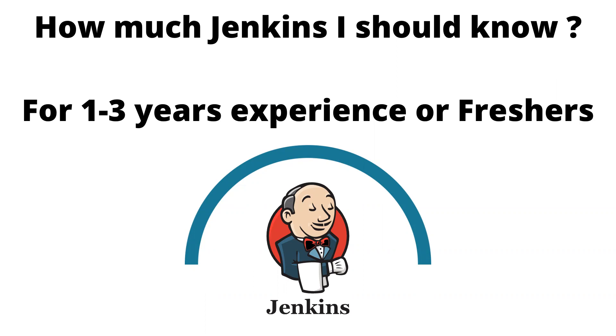This is a very common question I get when I interview people or when I teach - how much should I learn? Should I learn everything in Jenkins or should I know just the basics? In this video I'll try to explain this, so hold on and you will get the answer based on how you have prepared.